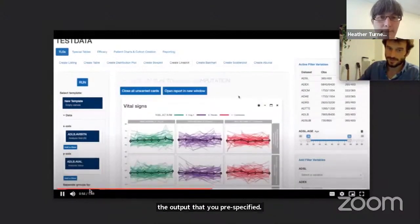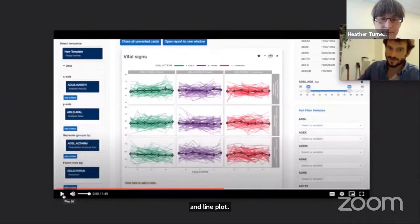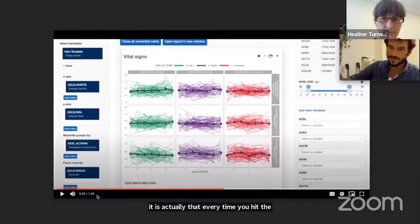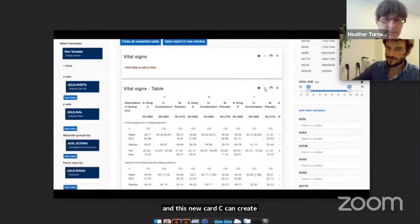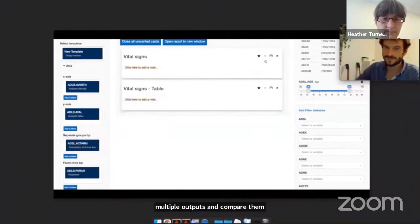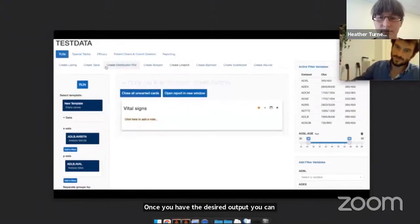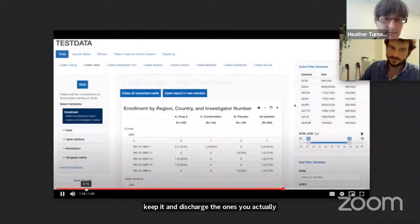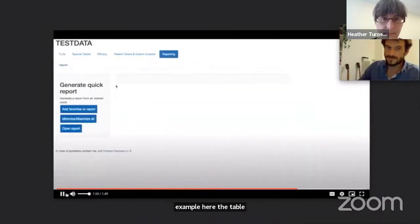In this example the output is a line plot. A key feature is that every time you hit the run button it creates a new output in new cards, so you can generate multiple outputs and compare them side by side. The output also includes an additional table with descriptive statistics. Once you have the desired output, you can star and favorite it to keep it.